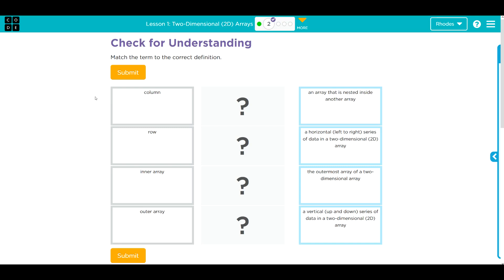Hey kids, welcome to unit 5, lesson 1, 2D arrays, exercise number 2. We have another important check for understanding.